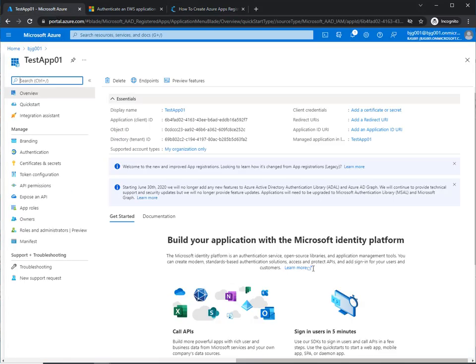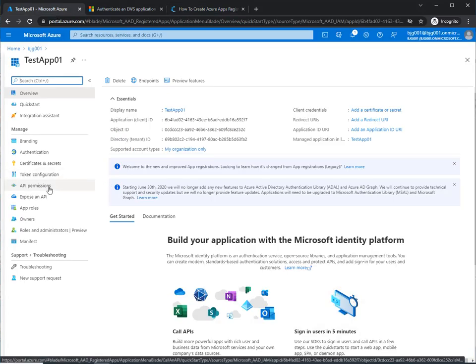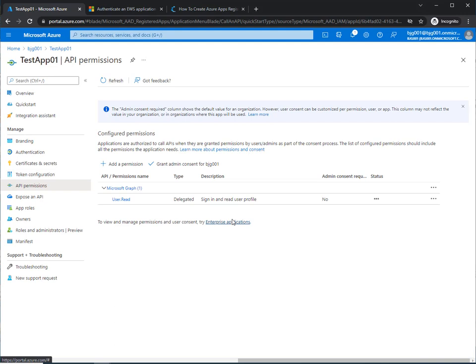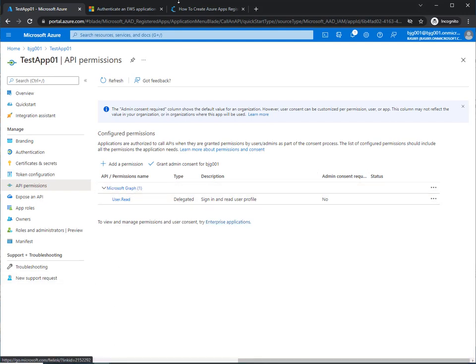So to do that, we have the application, and we can go to API permissions, and we can see that we have whatever Graph API is delegated or otherwise APIs based on your setup that you need to do.